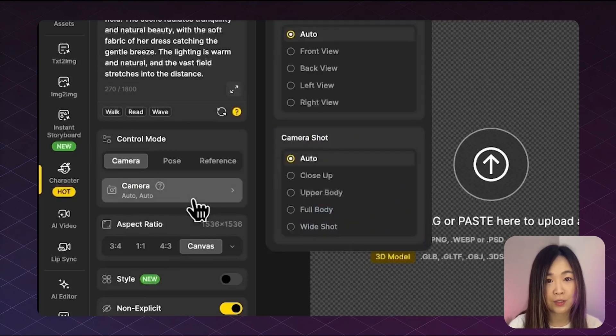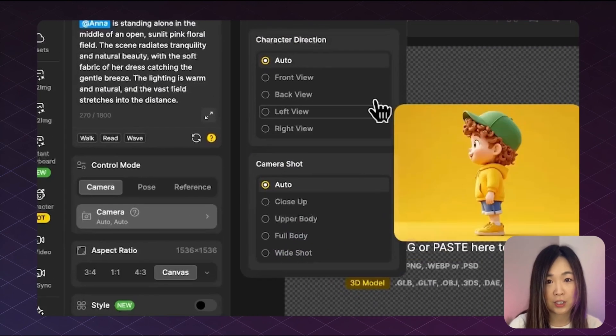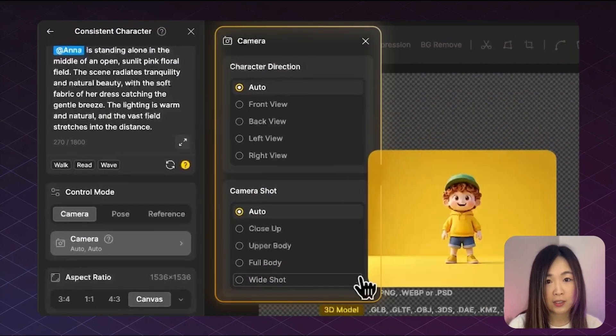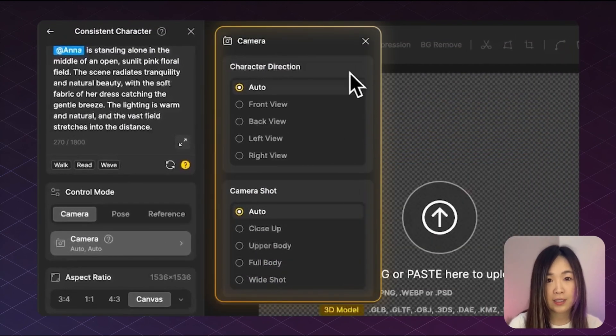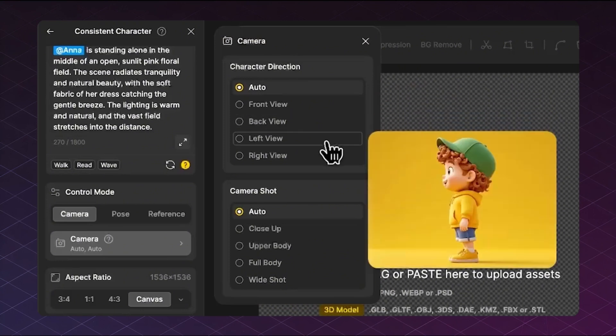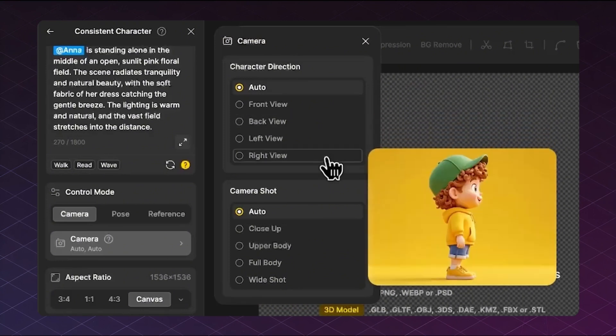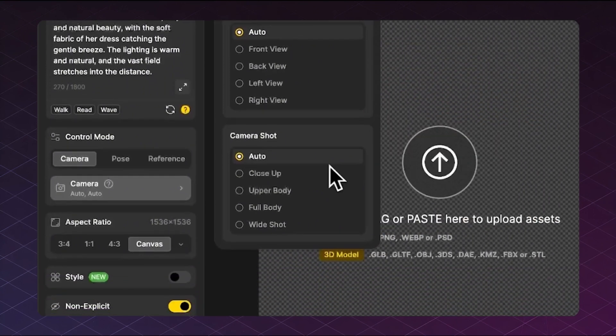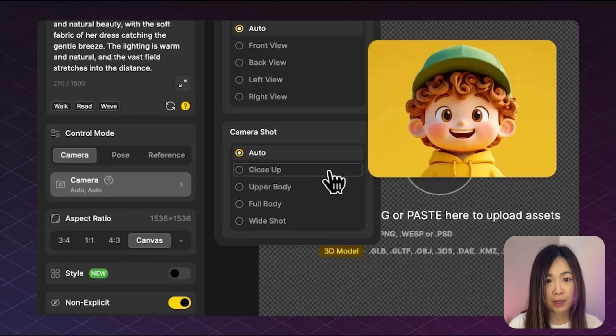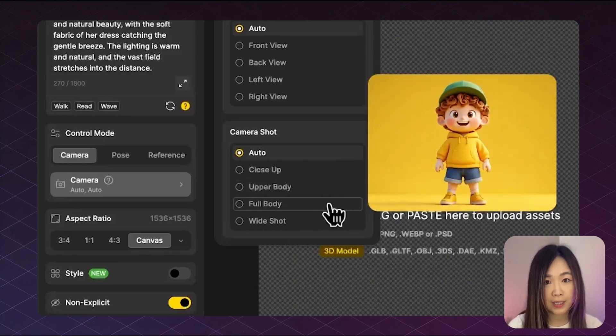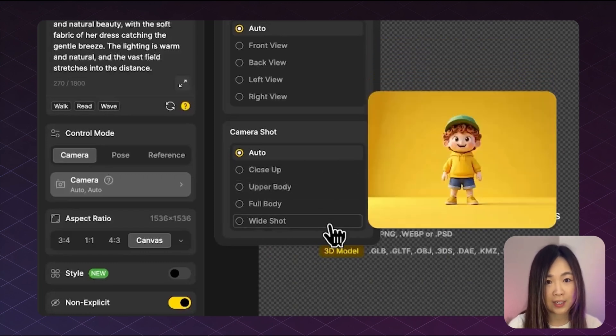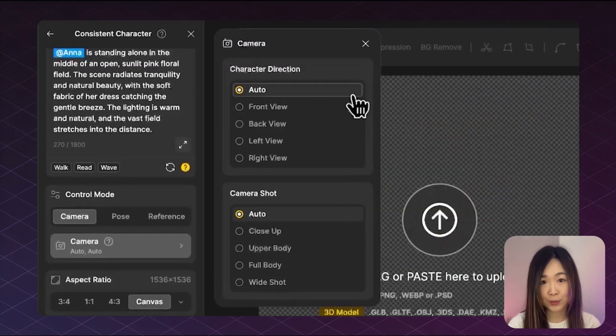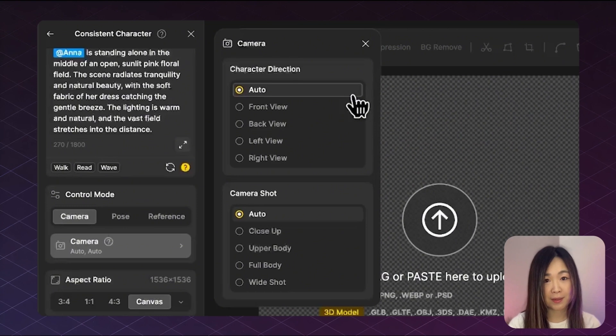The direction options include front, back, left, and right. While shot options include close up, upper body, full body, and wide shot. By default, it's set to auto, but you can mix and match however you like.